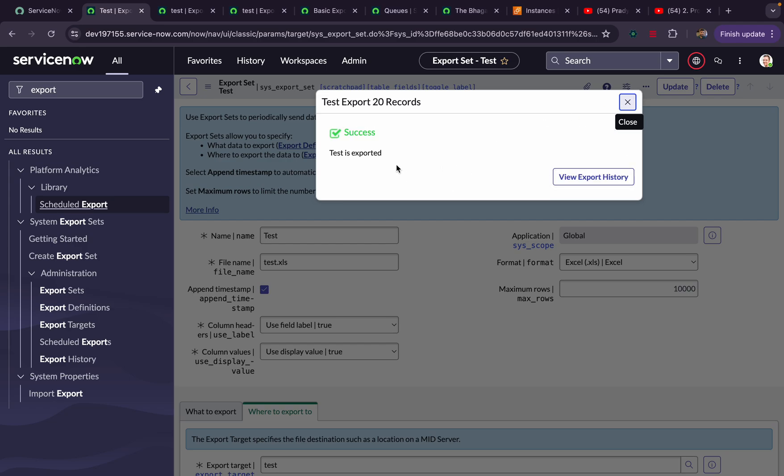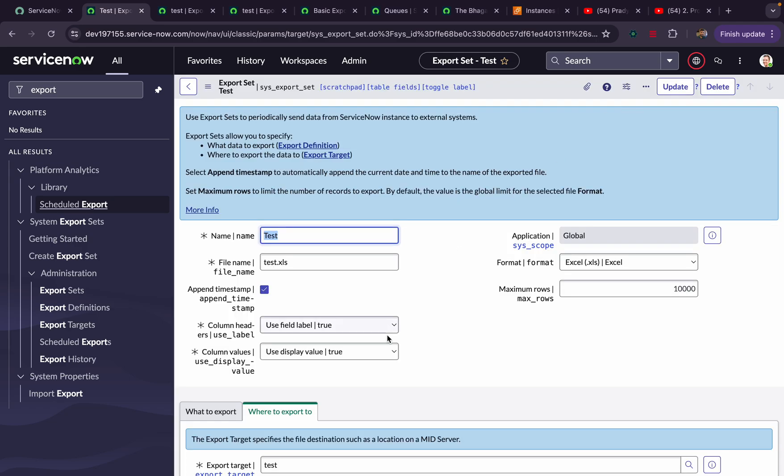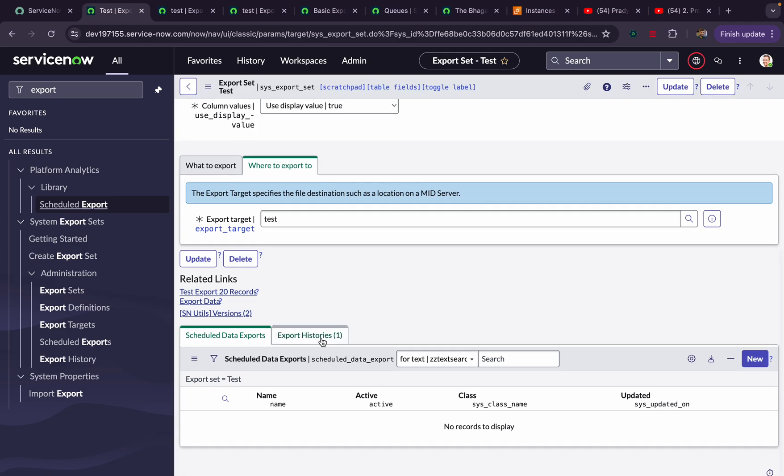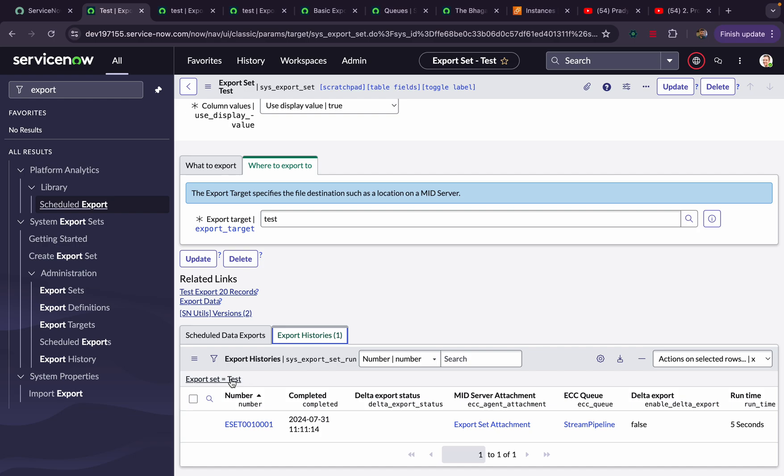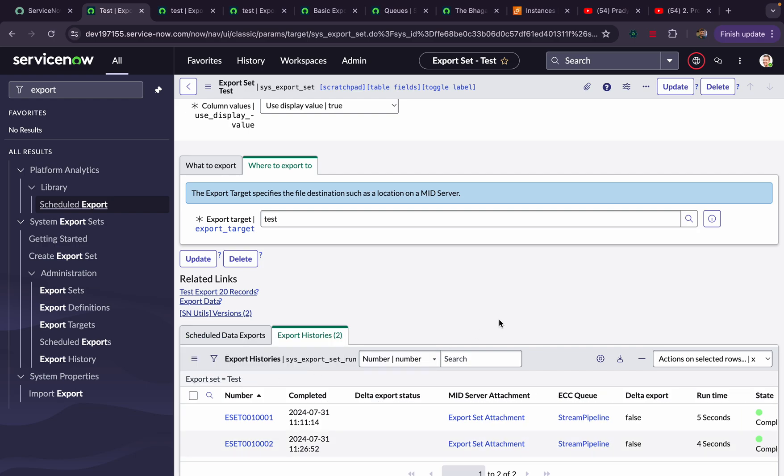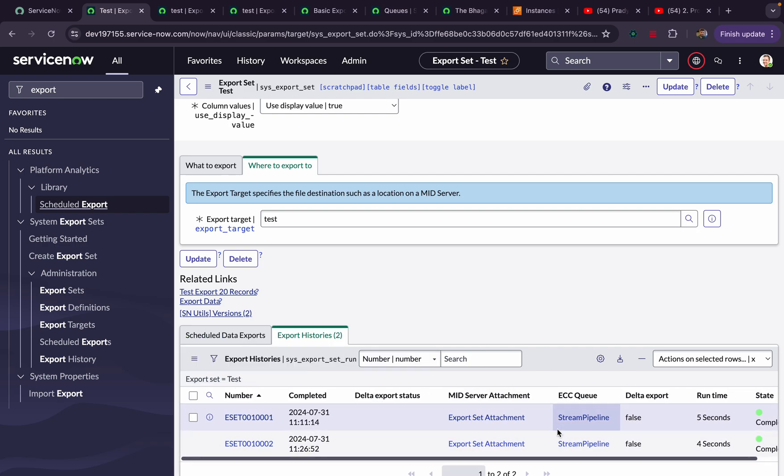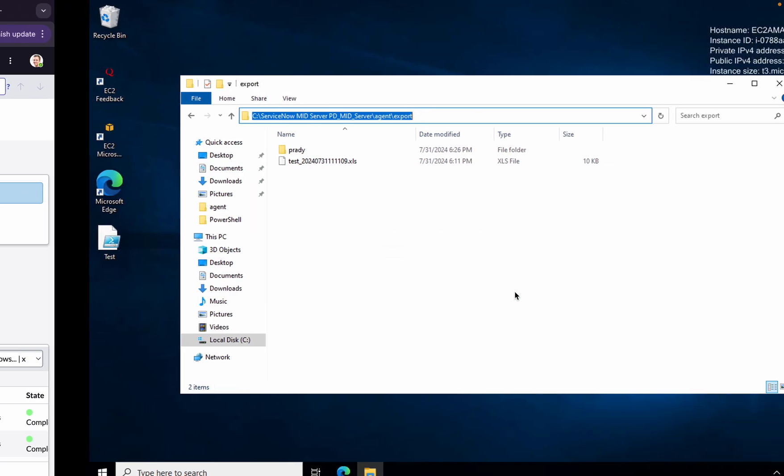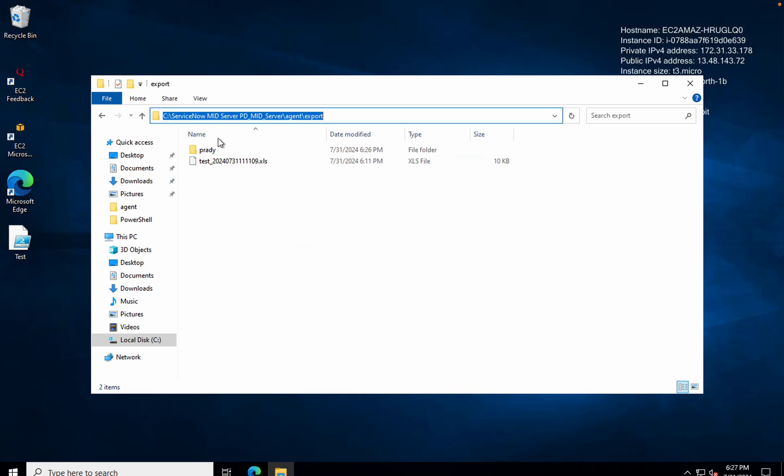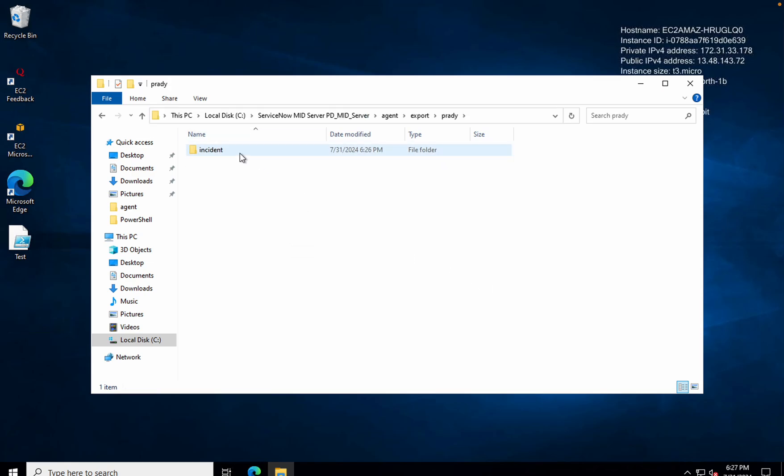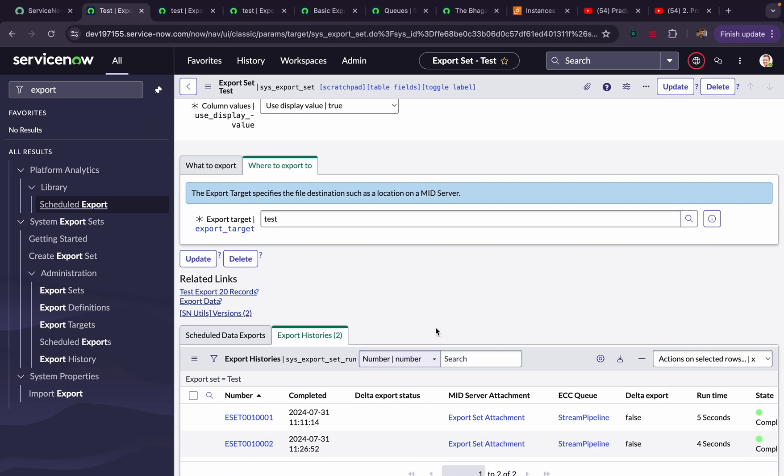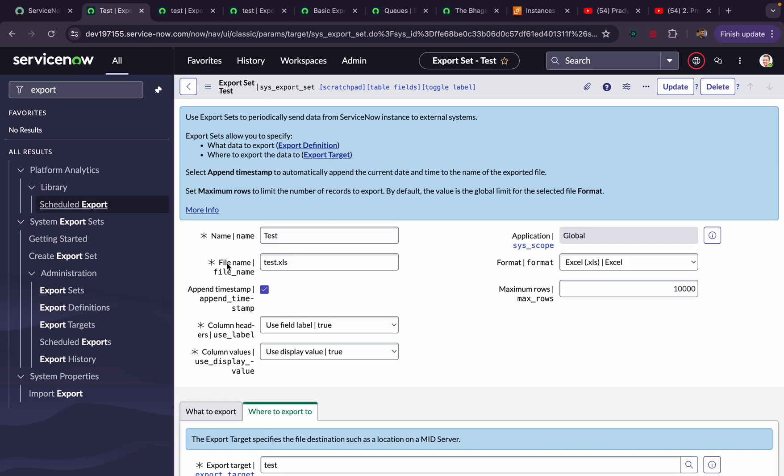Once the record got executed, if I scroll down here, it will show you the history whether it is success or not. If I go here, you can see already one Prady folder got created, incident folder got created, and this one Excel also got created. This is how it will work.